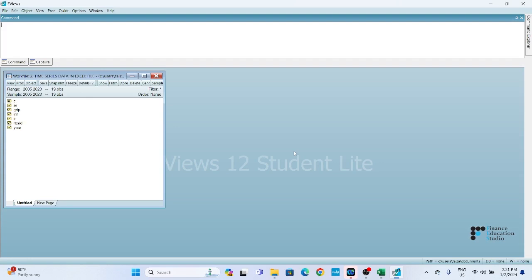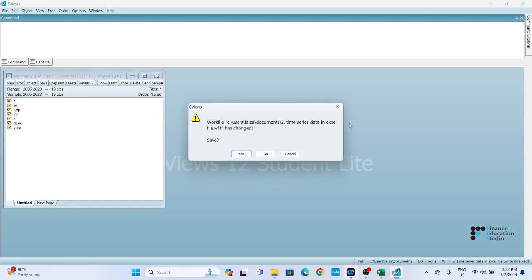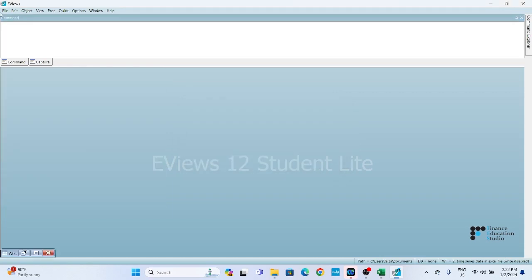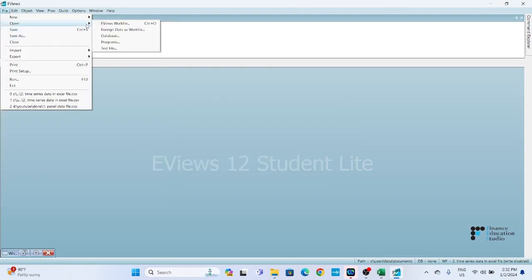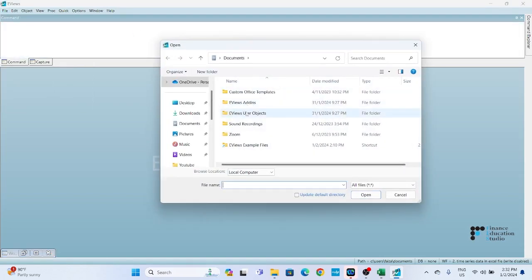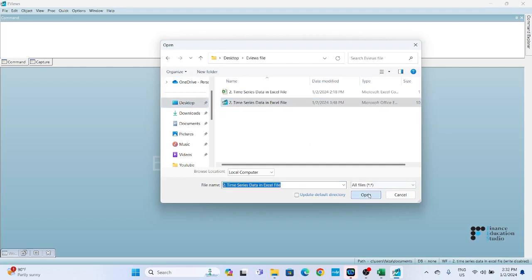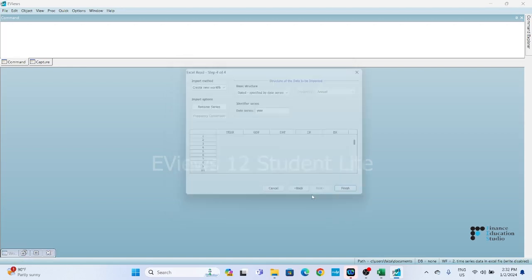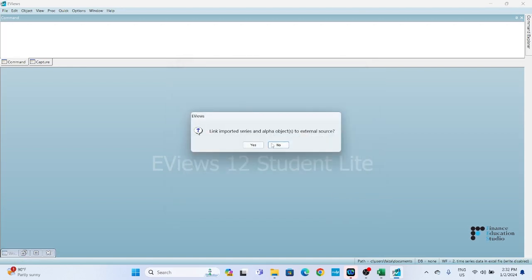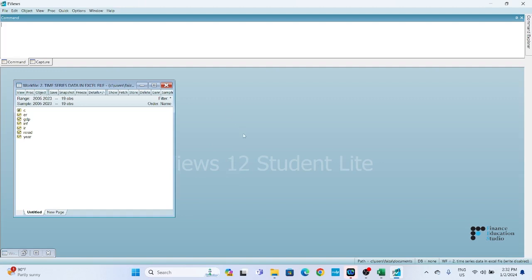By following these steps, you can easily import your data into eViews. One more method is to click on File, click on Open, then click on Foreign Data as Work File. By this way, you can also import your data from Excel into eViews.